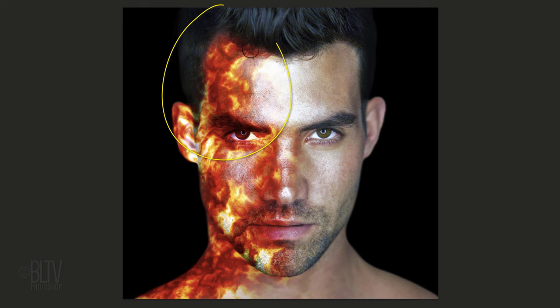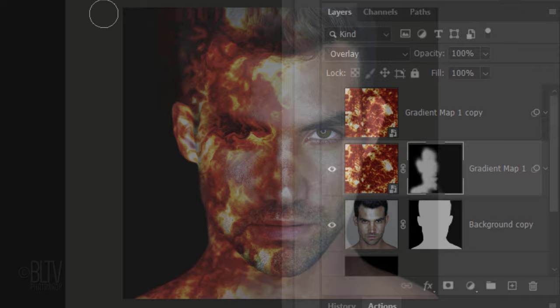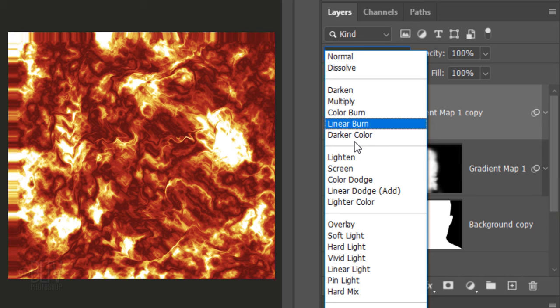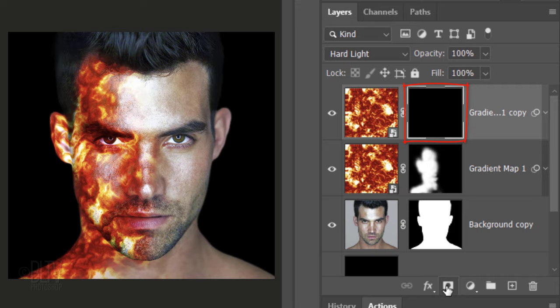Next, we'll make the fiery pattern more visible on the darker areas of our subject. Make the top layer visible and active. Change its Blend Mode to Hard Light. Make an inverted layer mask next to it. Brush over areas you want to make the pattern more visible.